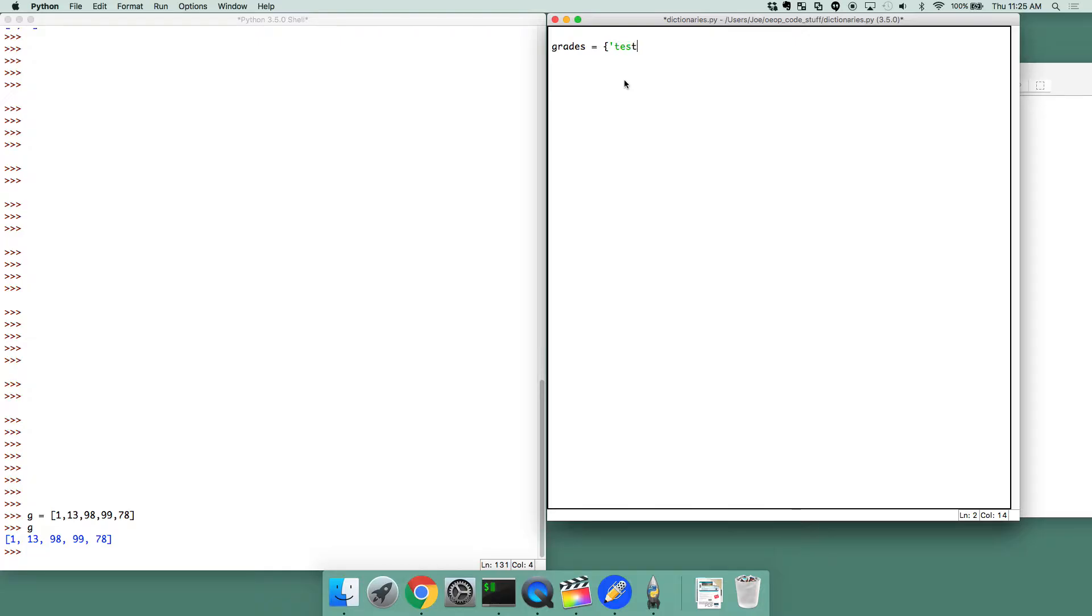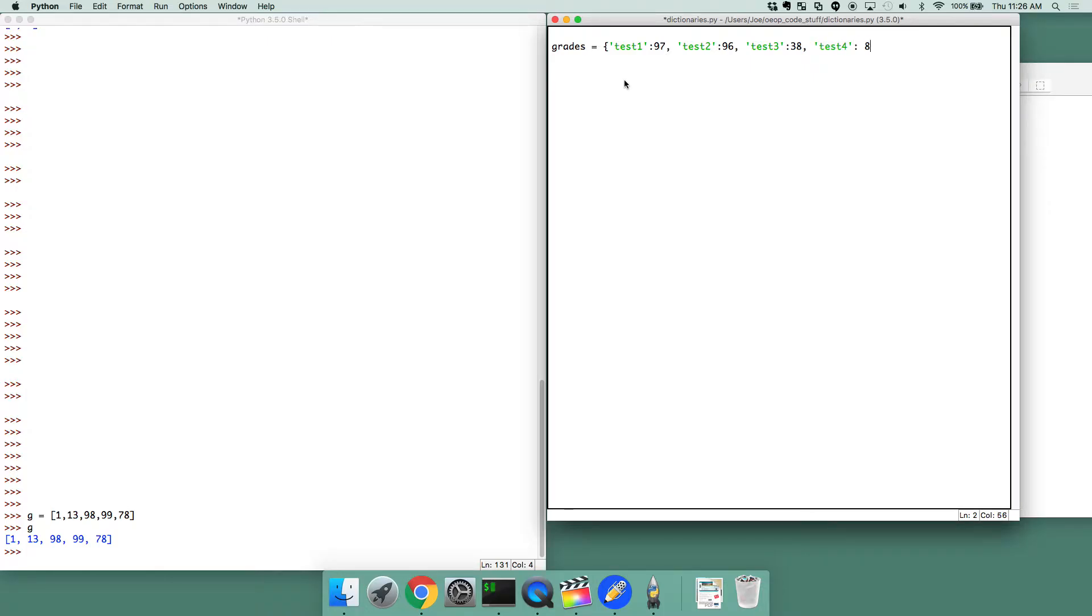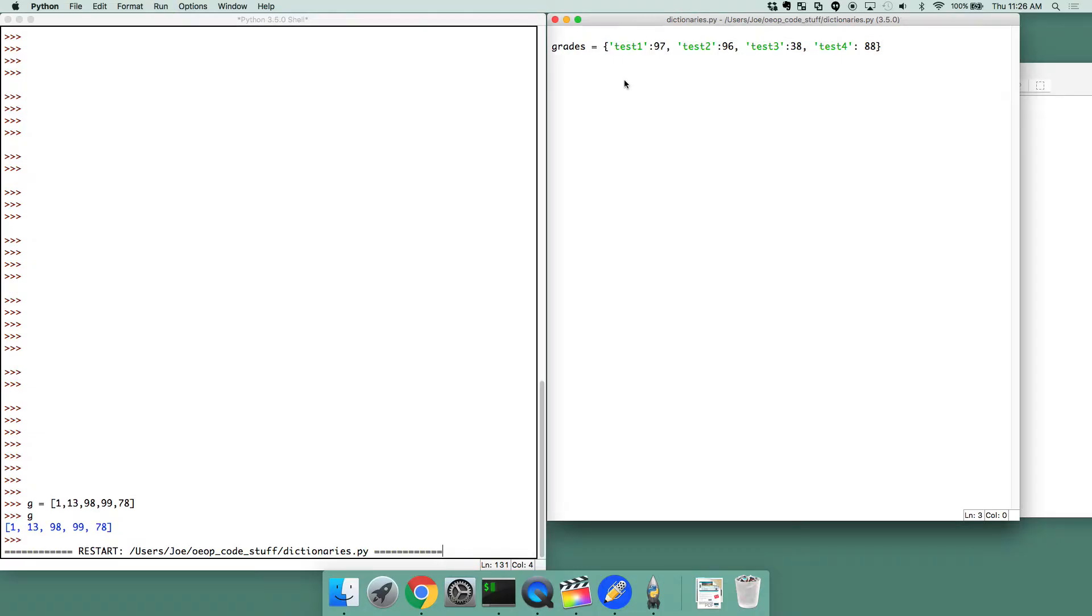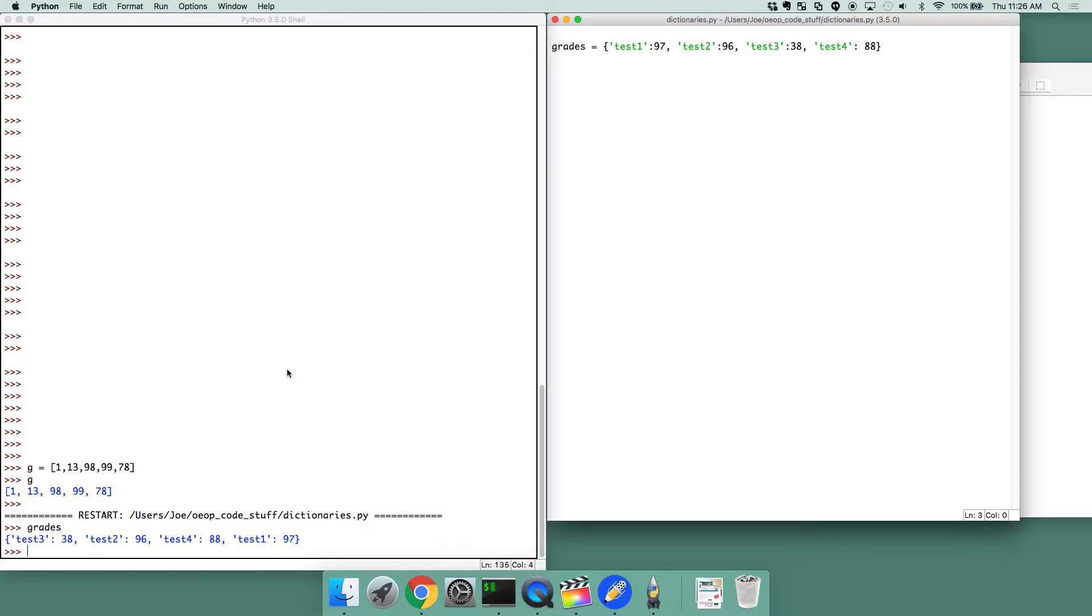And let's do test one, colon, and then let's do the grade for test one, let's do 97. And then let's do test two, and then the grade for that one would be 96. And then maybe you didn't do well on test three, and then you got like a 38. Test three, 38. And then test four would be 88. If we were to run this then, okay, we have now this dictionary, grades.